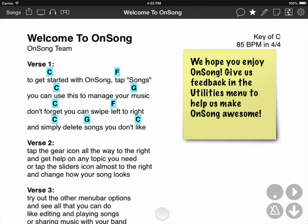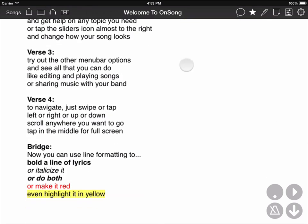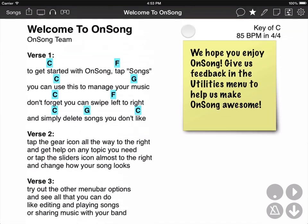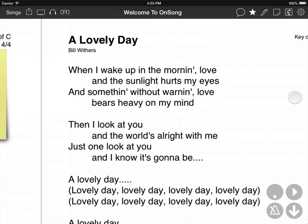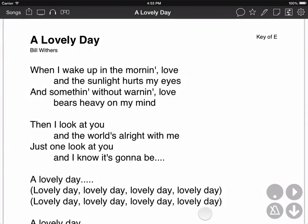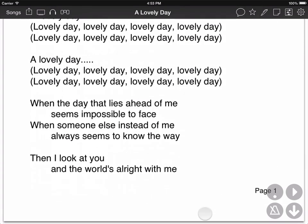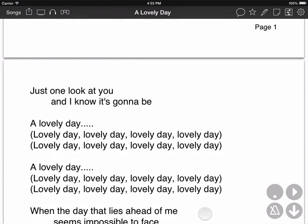OnSong currently scrolls through a song by calculating a percentage of the screen height, so there's some overlap. You can see here I can scroll up and down this song. It goes about 75% of the page that it scrolls. But here you see with this PDF document, it's scrolled halfway in between page 1 and page 2.